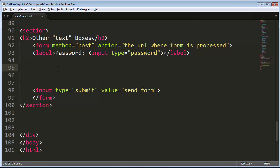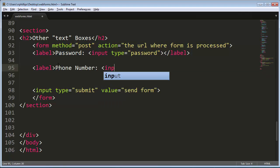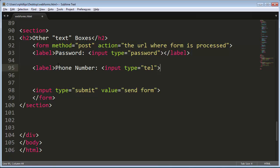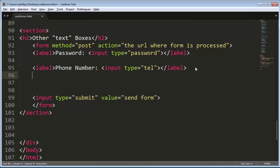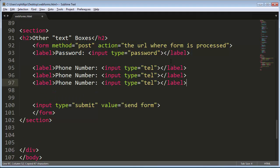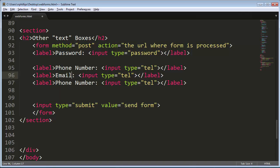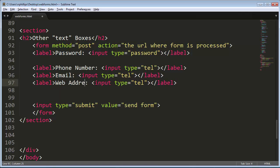Now the other form elements that I want to do here in my other text boxes form are basically some new HTML5 ones. So I'll go ahead and create a label for a phone number. And this one is going to be input type equals tel. Do a closing label. And I think while I'm here I'll go ahead and do a copy, paste and paste. Let's go ahead and ask for phone number, email, and web address.